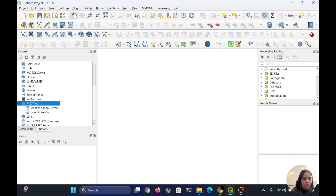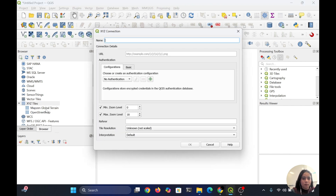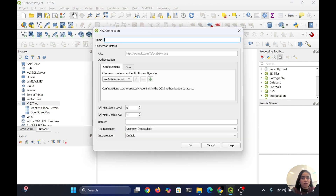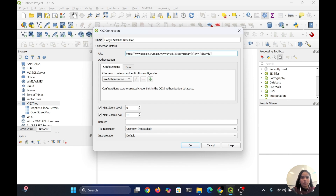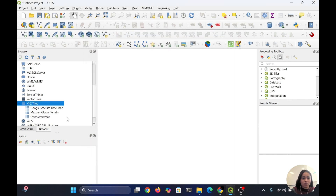To add the basemap, you need to right-click on XY Tiles and establish a new connection. Give it a name like 'Google Satellite Image Basemap'. Then click the URL — I will also provide this URL in the description. You can copy it from there, paste it here, and just hit OK.